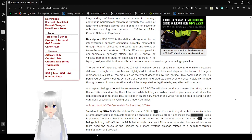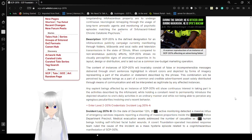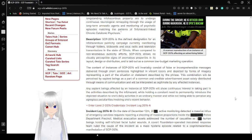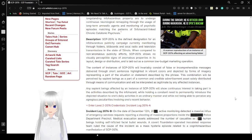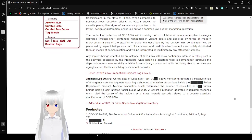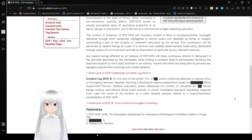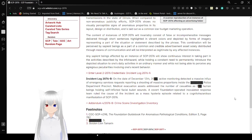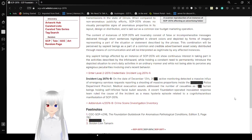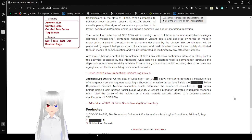The content of instances of SCP-2076 will invariably consist of false or incomprehensible messages delivered through short sentences highlighted in vibrant colors and depicted by forms of imagery representing a part of the situation or statement described by the phrase. This combination will be perceived by sentient beings as a part of a common and credible advertisement as it's solely distributed through means of communication and will be interpreted as legitimate by any affected instances. Any sapient beings inspected by an instance of SCP-2076 will show continuous interest in taking part in the act described by the infohazard, while holding a constant need to permanently introduce the depicted situation to one's daily activities.